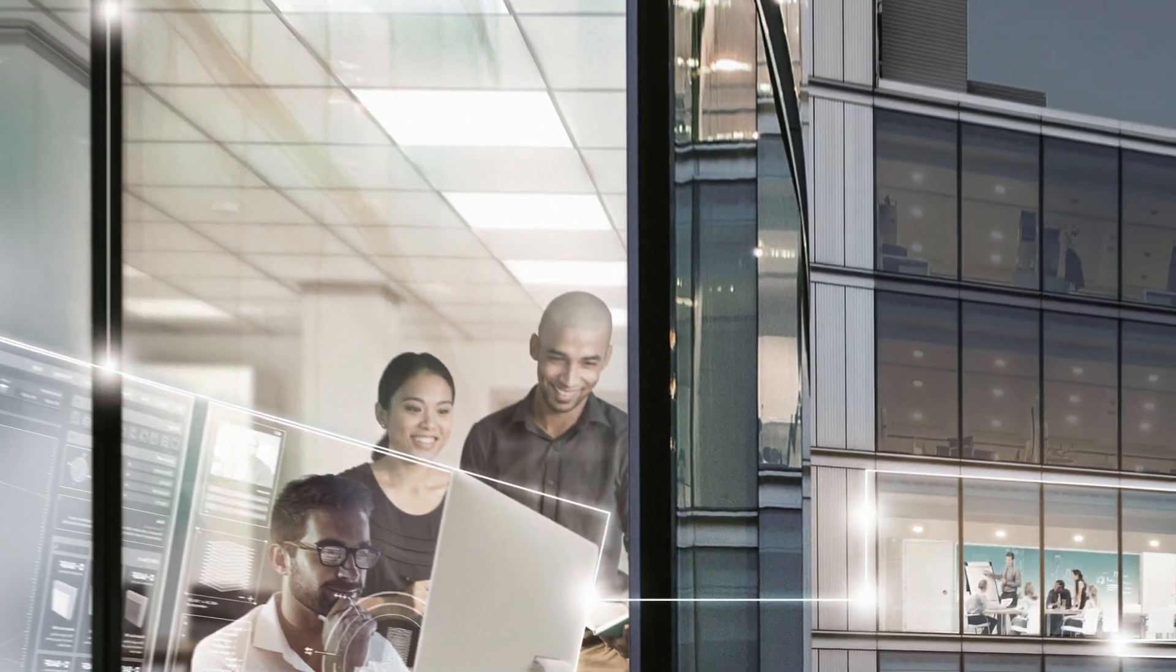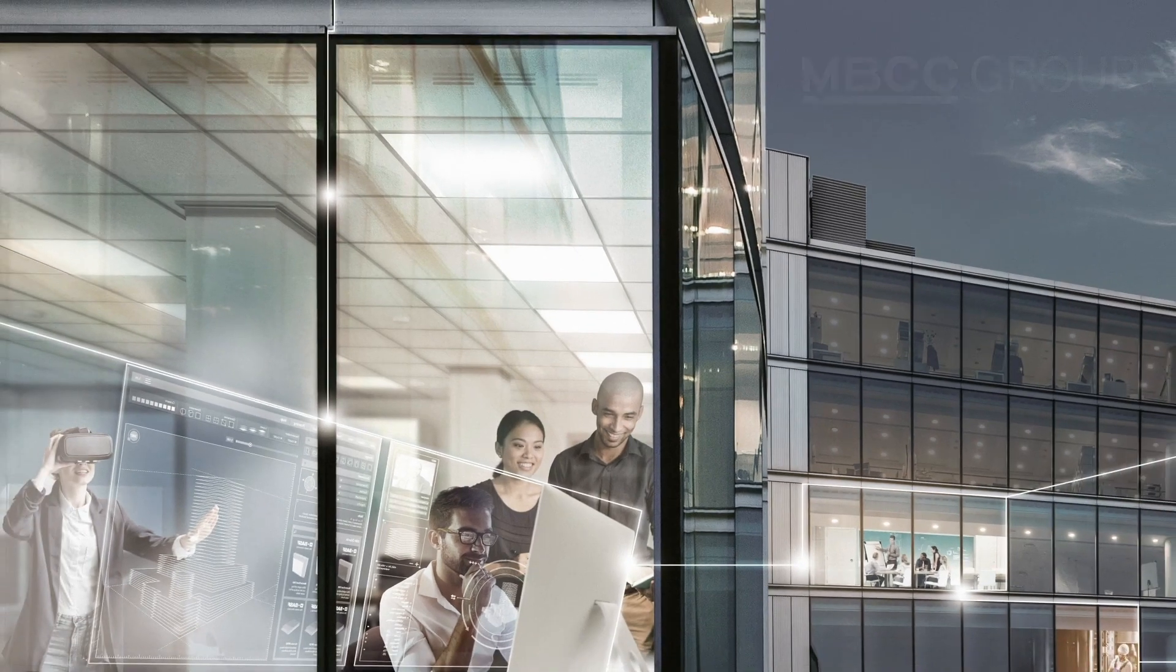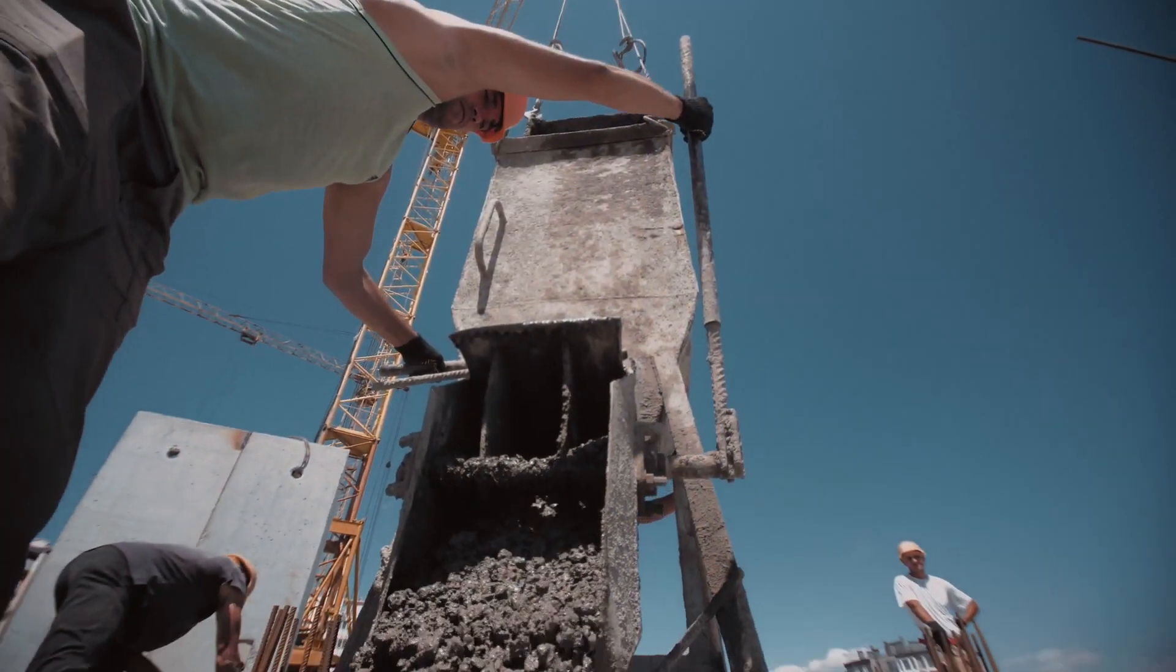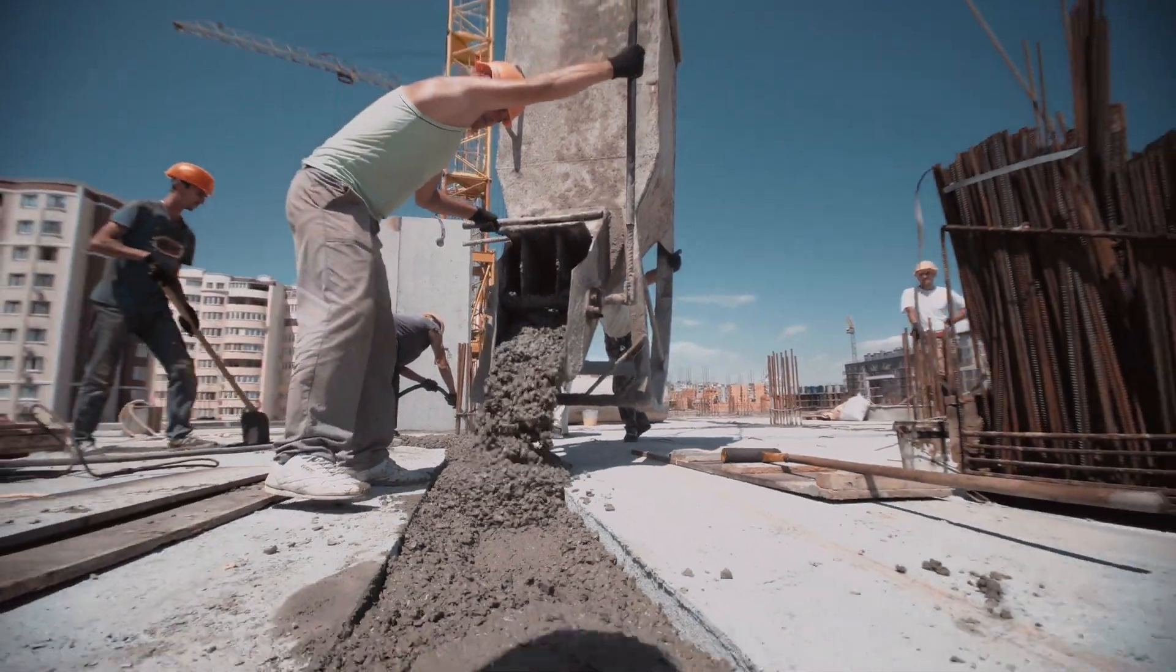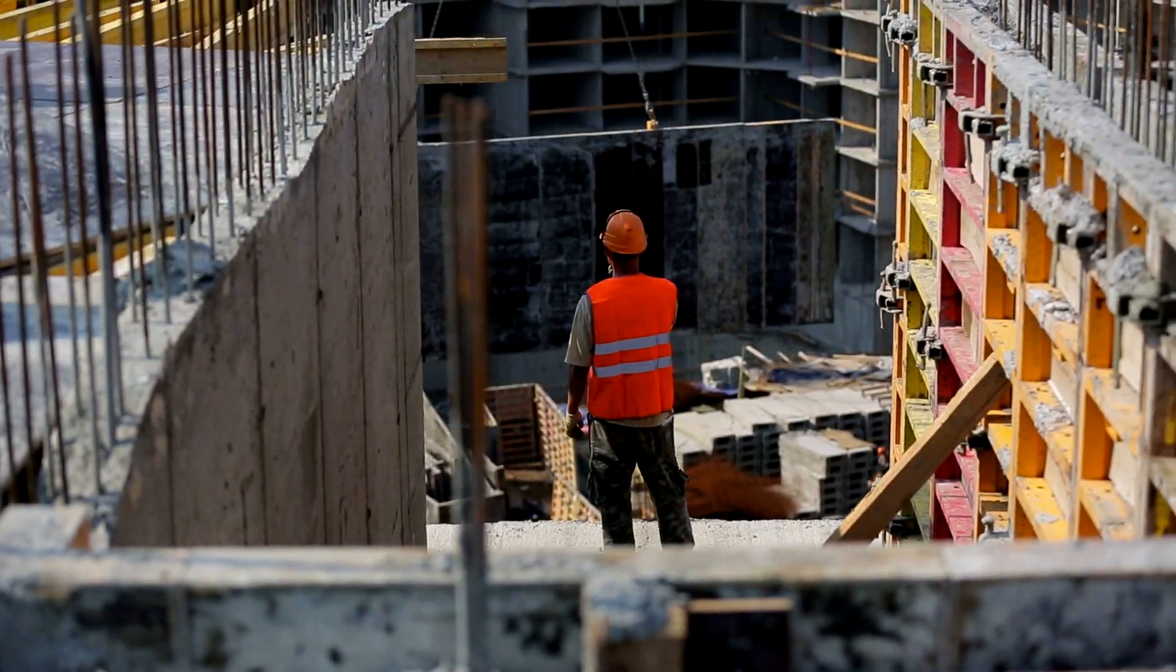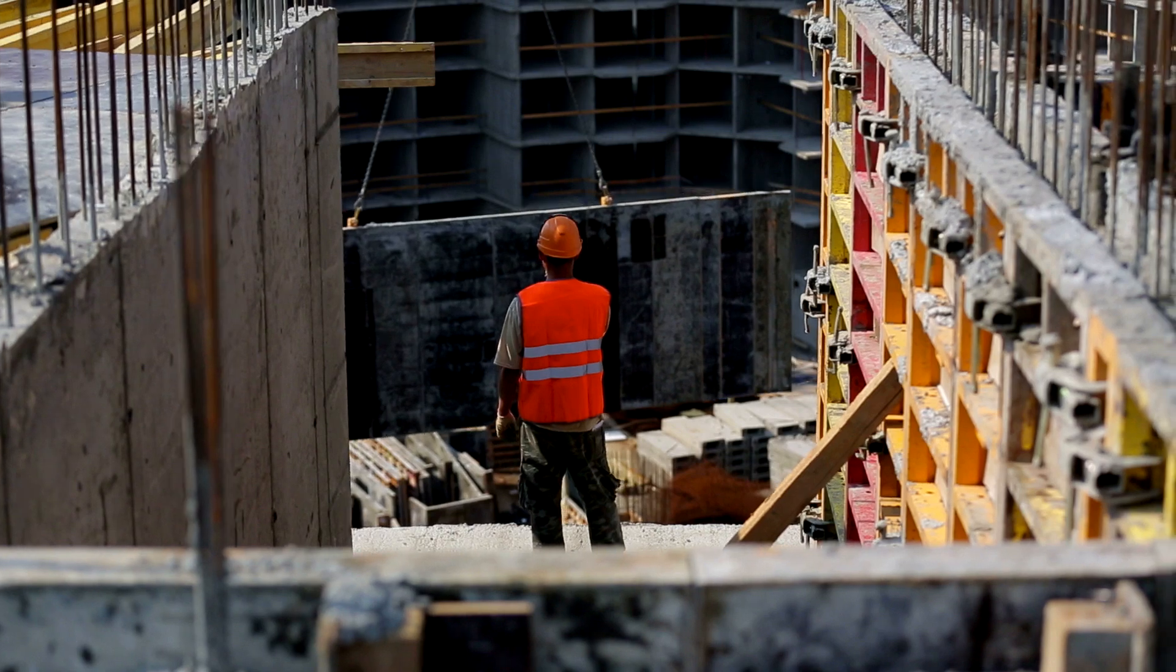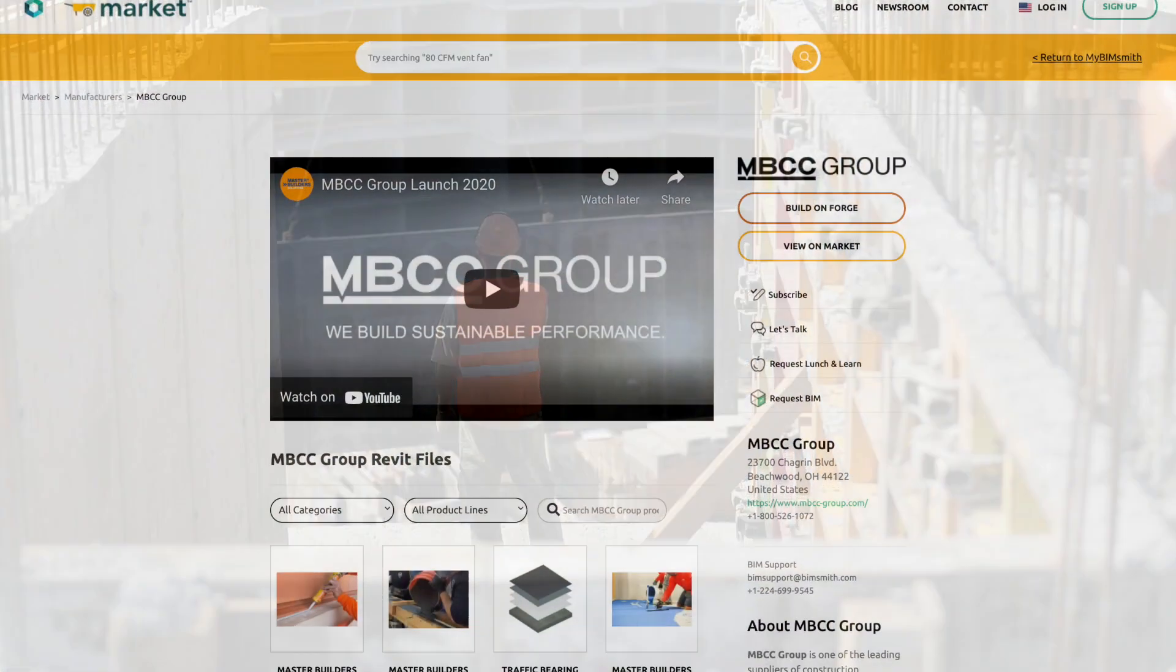MBCC Group is leading the global market forward in sustainable, innovative construction. From sketch to site, MBCC Group provides tools that equip you to design, build, and maintain a better built environment. It's for that reason that we are excited to introduce our industry-leading BIM resources.